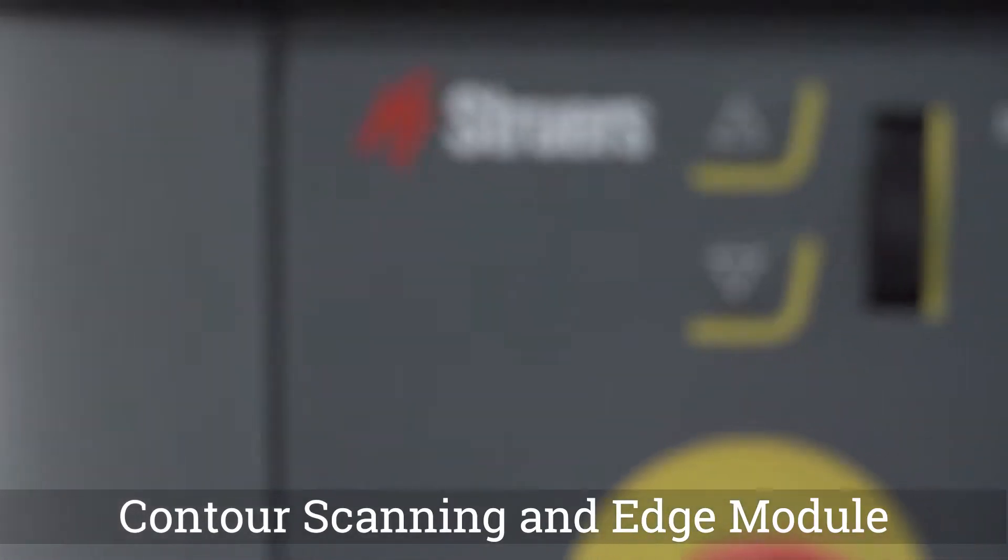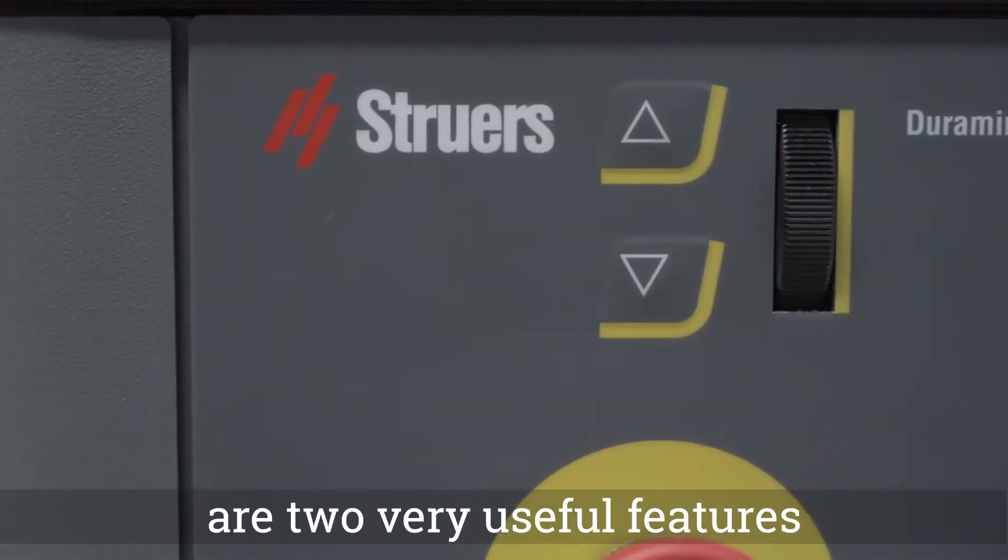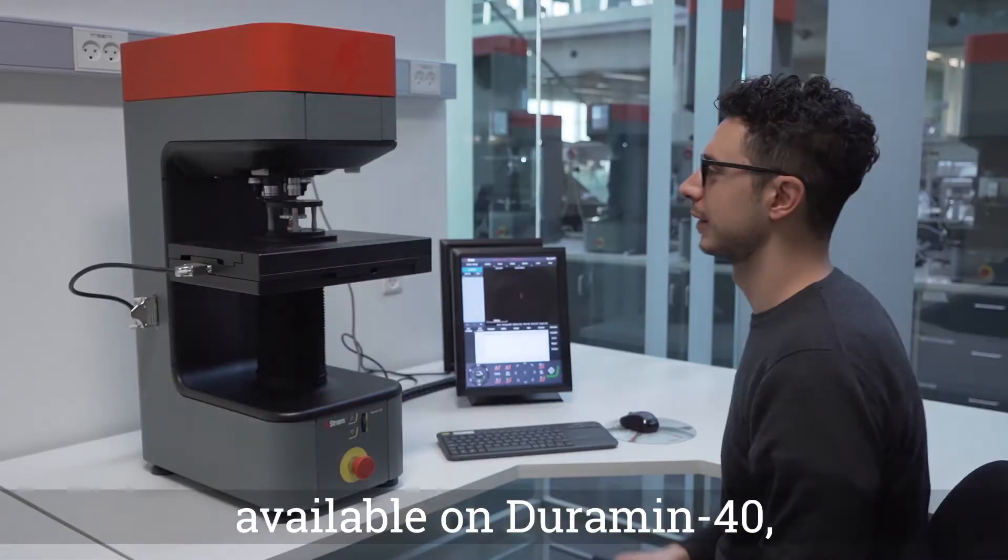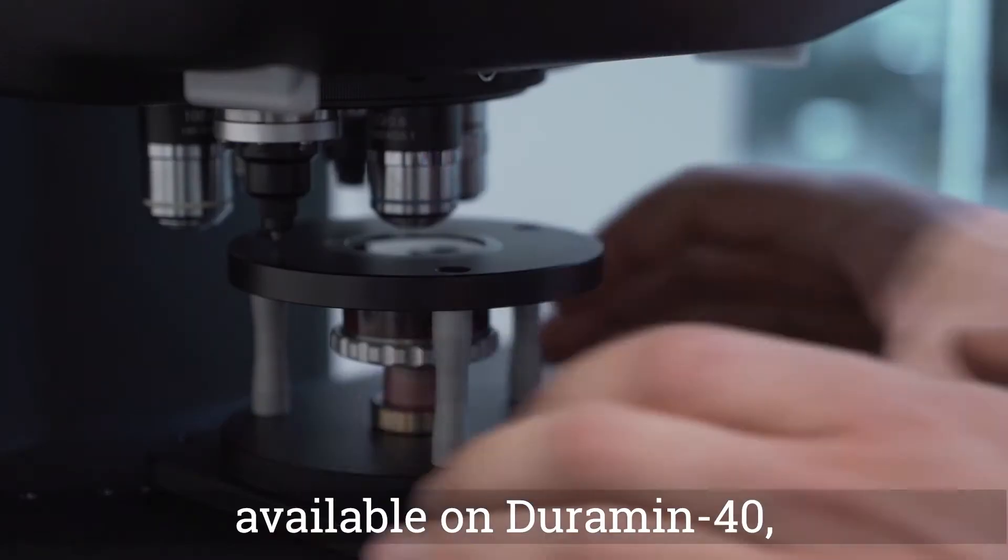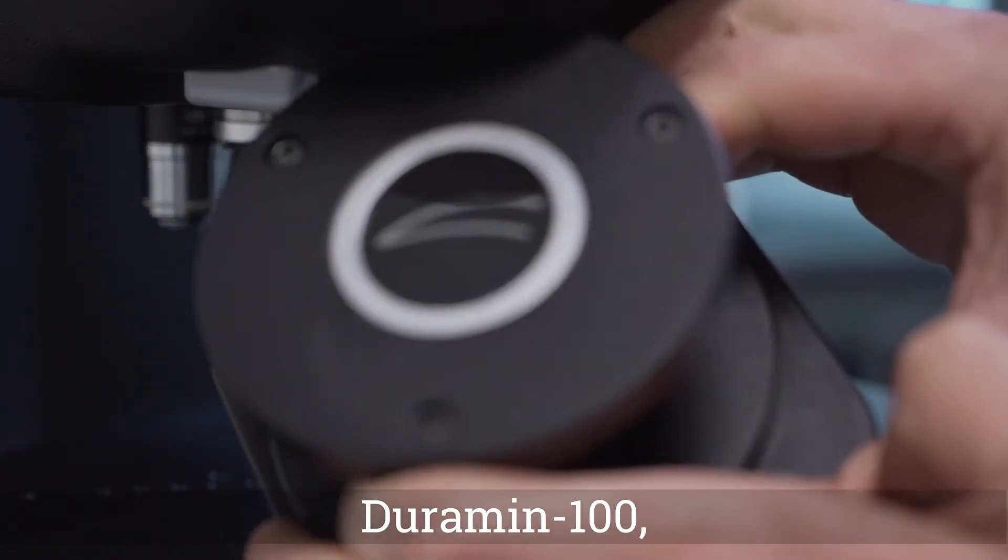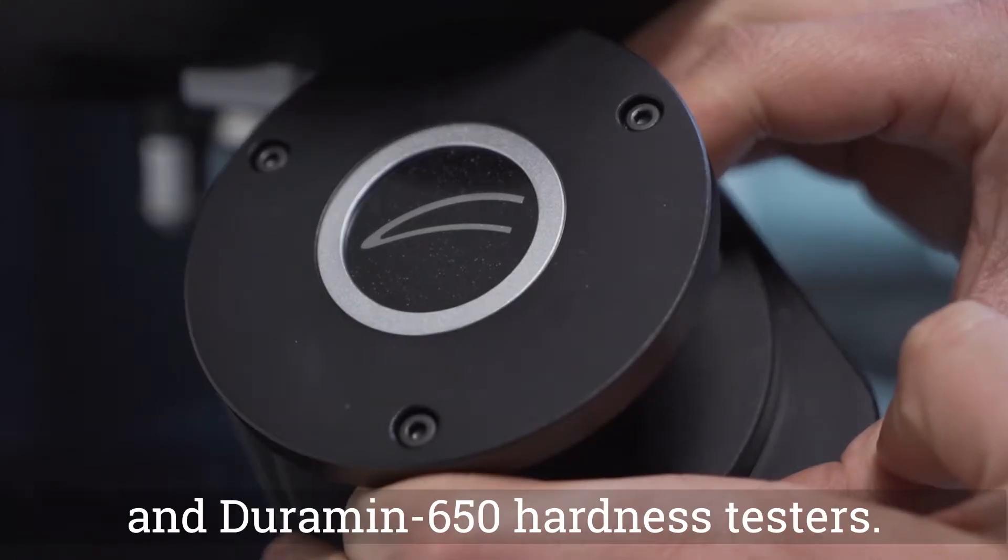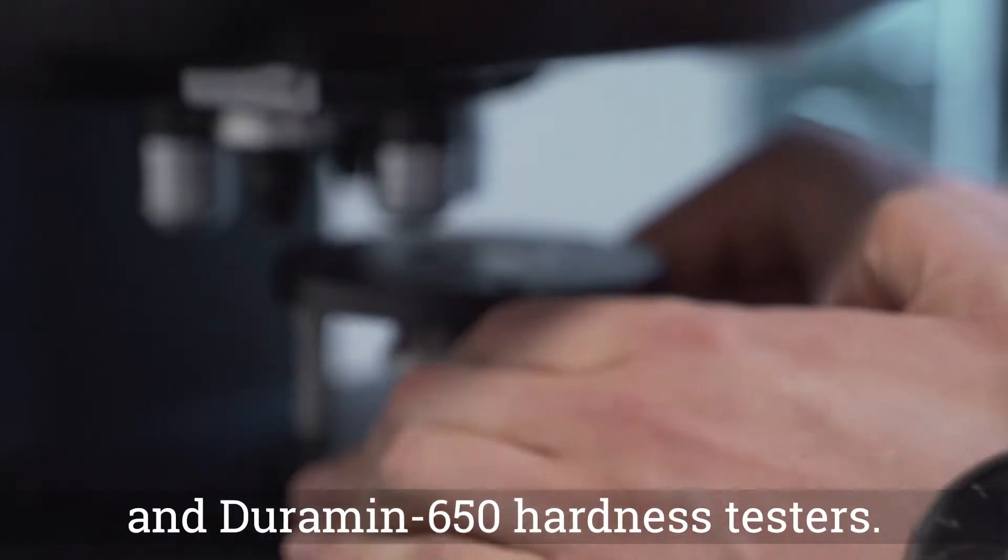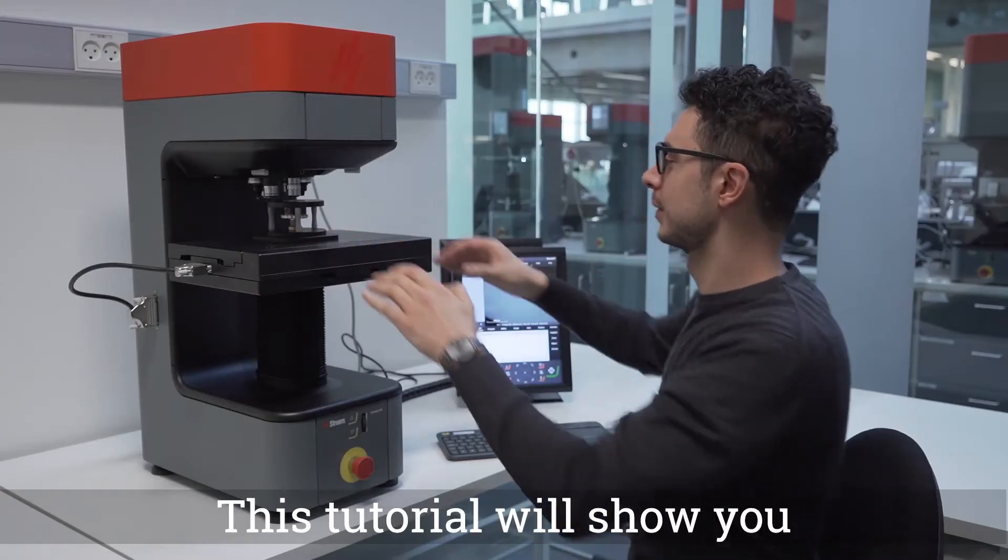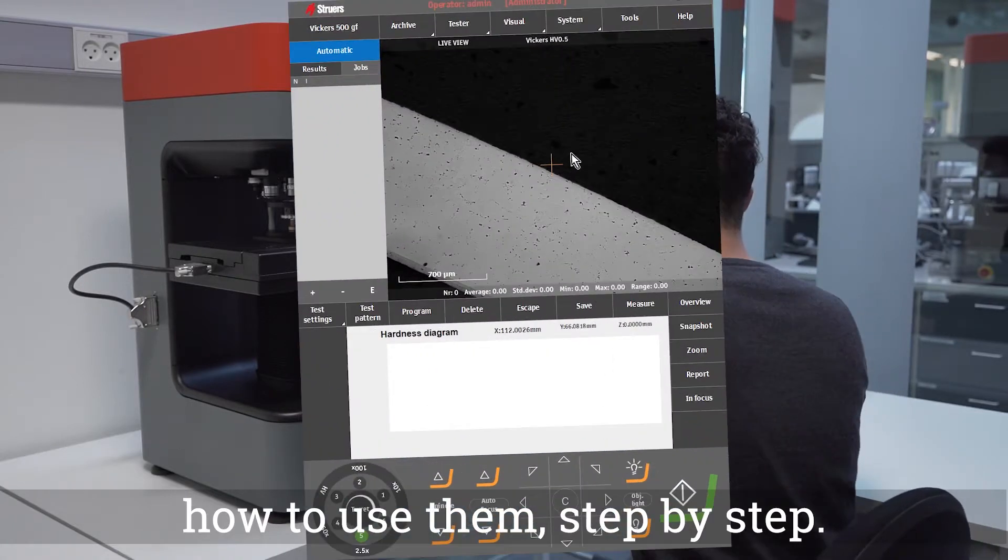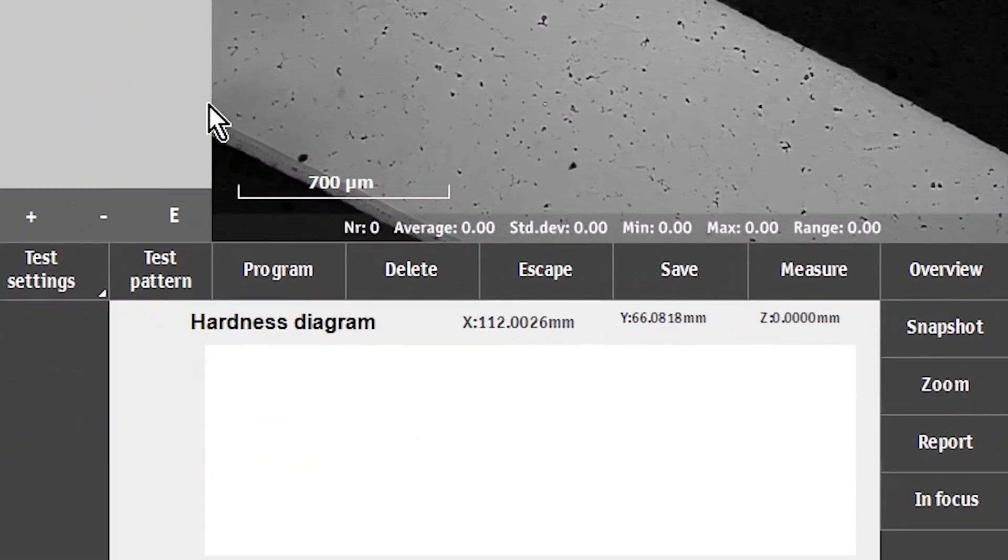Contour scanning and Edge module are two very useful features available on Duramin 40, Duramin 100, and Duramin 650 hardness testers. This tutorial will show you how to use them step by step.